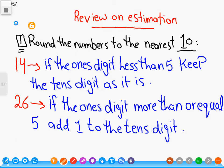Letter A: if the ones digit is less than five, keep the tens digit as it is. For example, fourteen — the four is in the ones place. Four is less than five, so we write one again, cancel the four, and put zero.